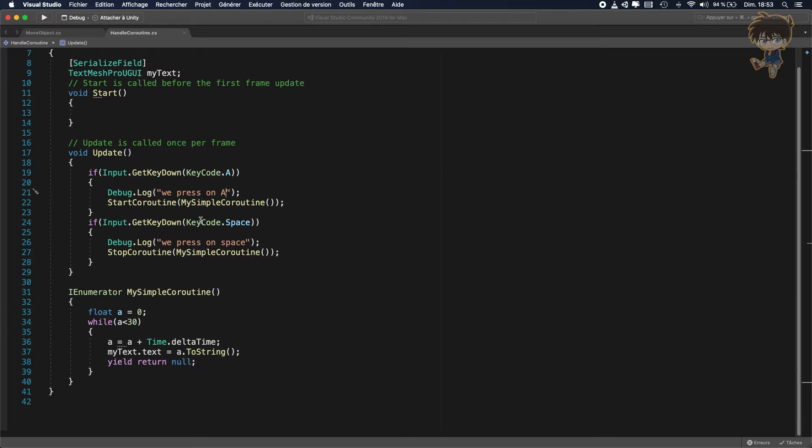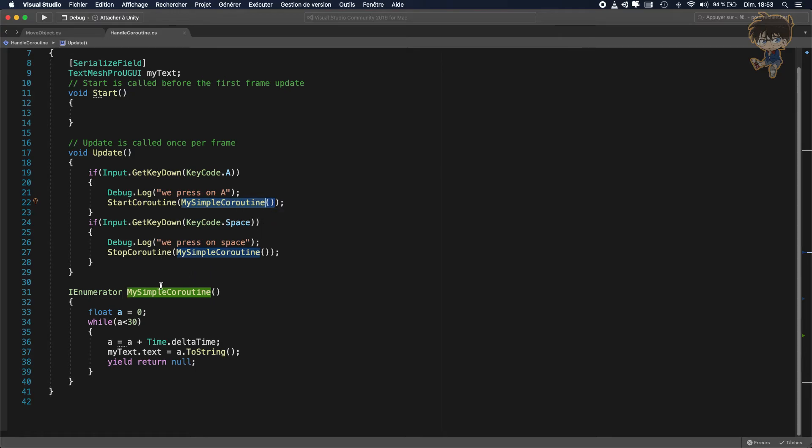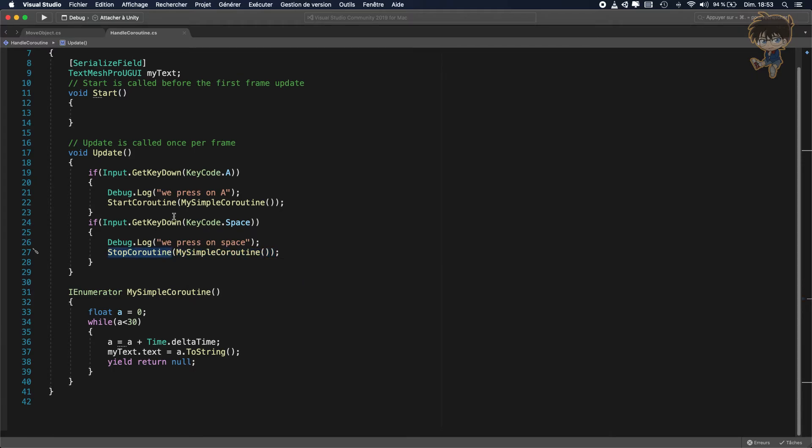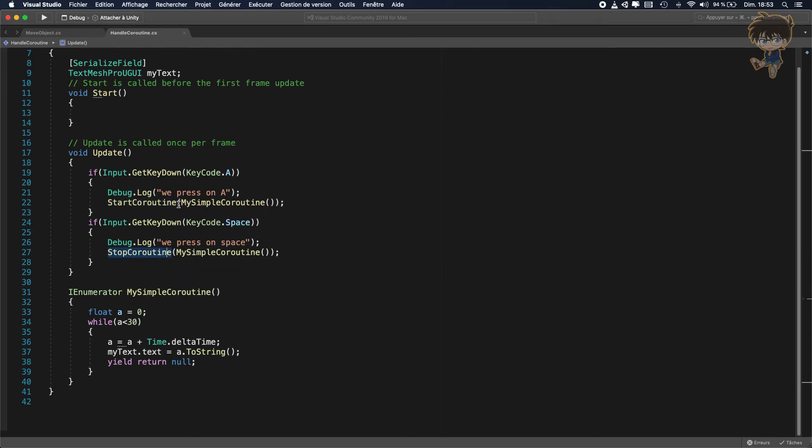So basically when you use start coroutine my simple coroutine, this is not like a function. You create a new instance of this coroutine. And when you try to stop coroutine and put my simple coroutine, these two coroutines are basically not the same.